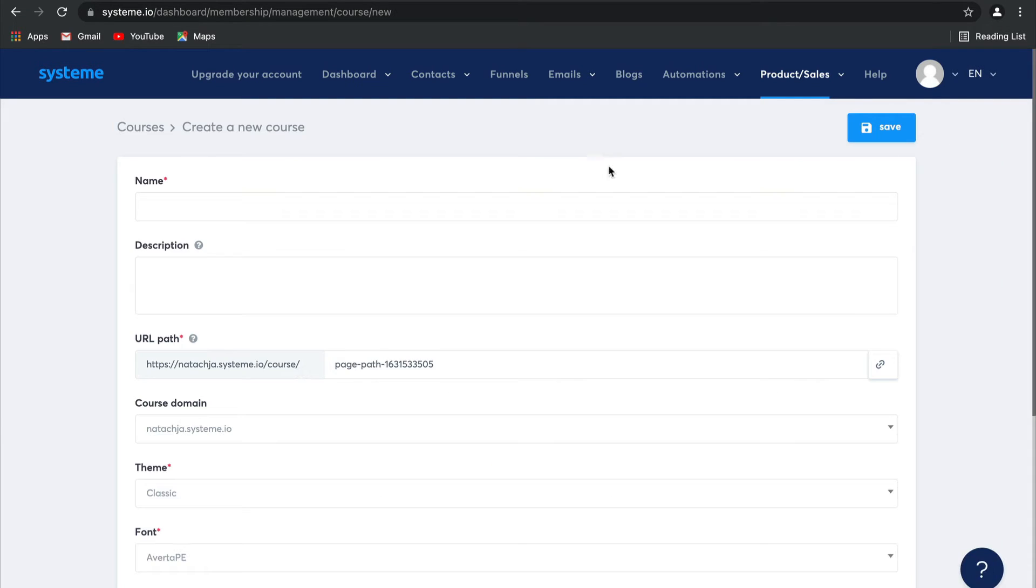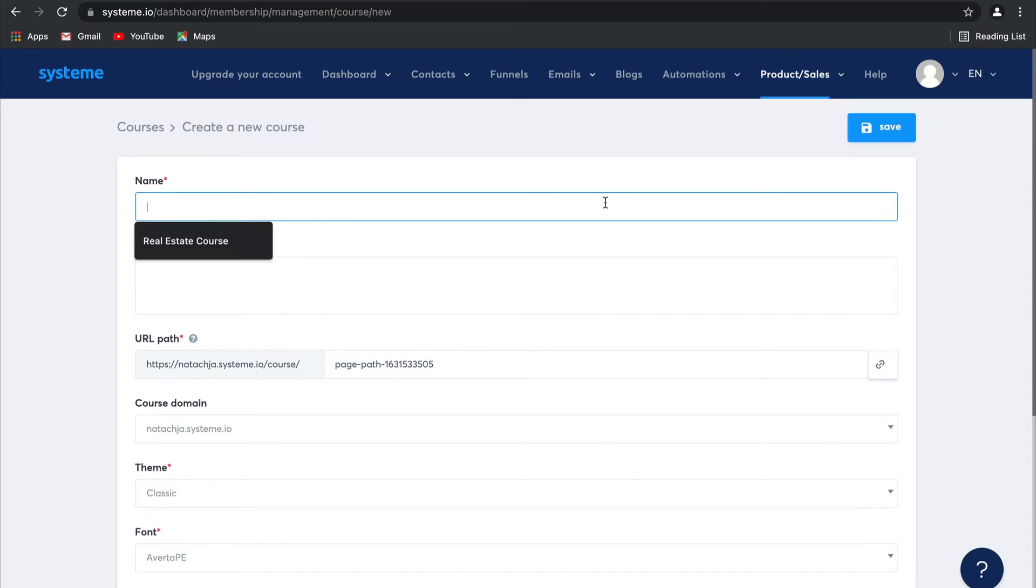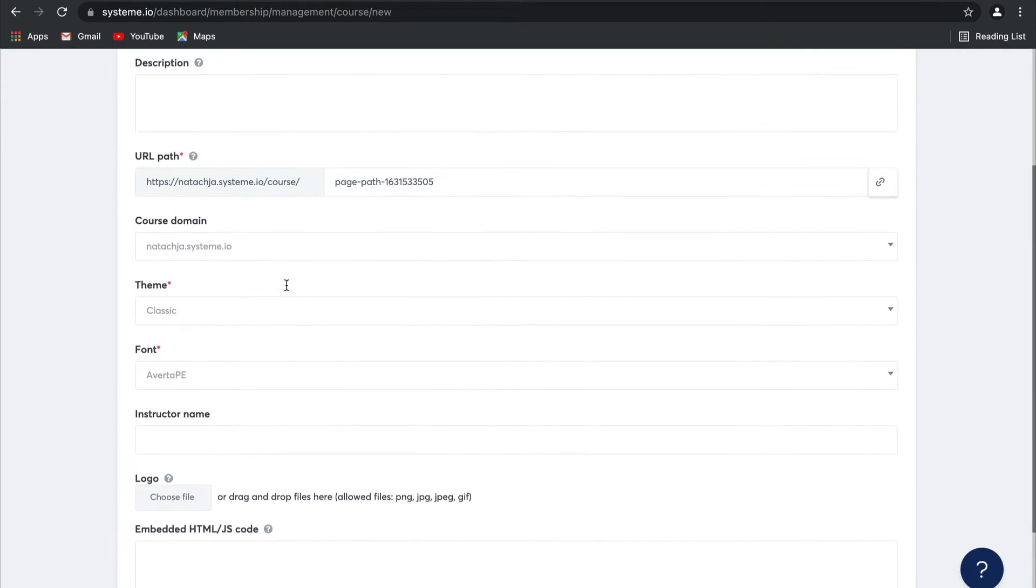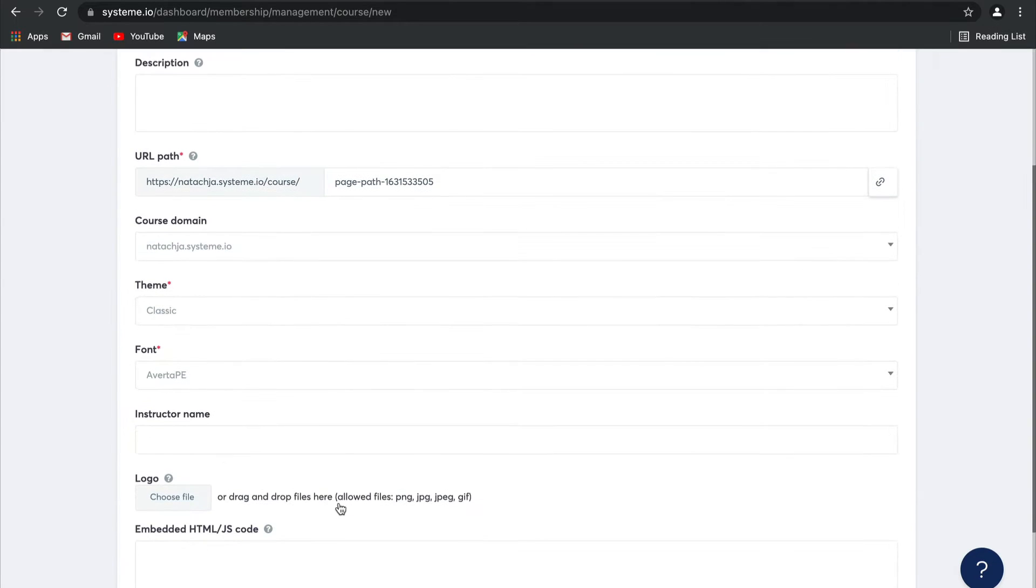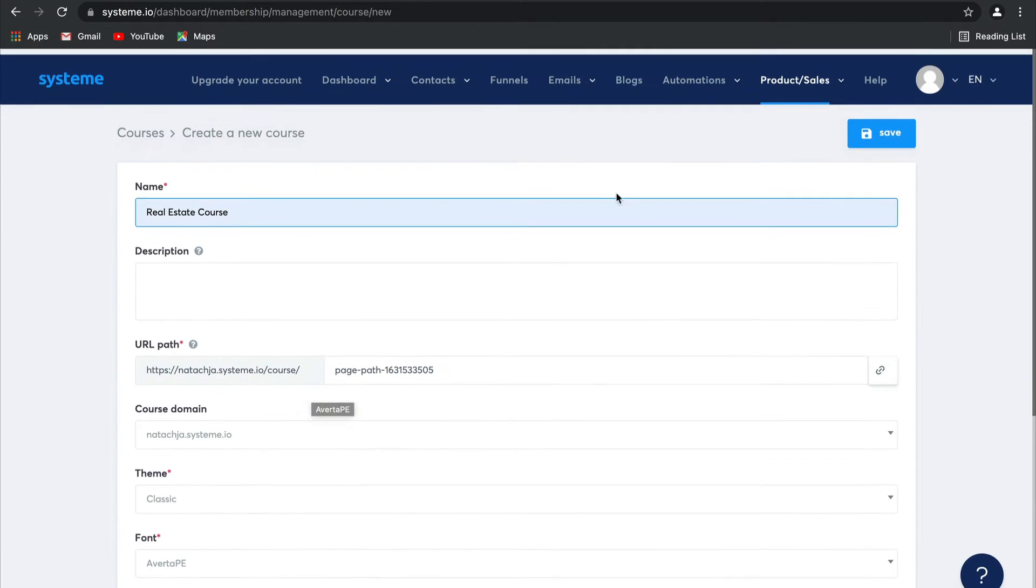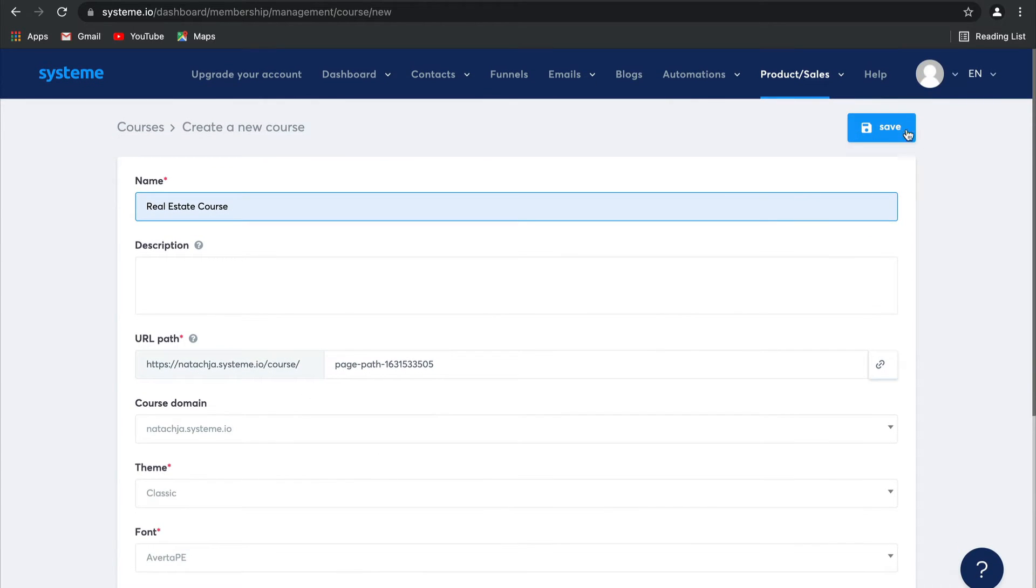Add a new course. I'm going to call this one the real estate course, and you can add a whole bunch of details here, including the description, changing the domain, changing the theme, and any of the font that you'd like. But for now, let's leave these default settings here. Click on save.